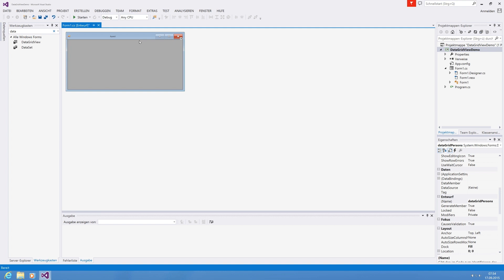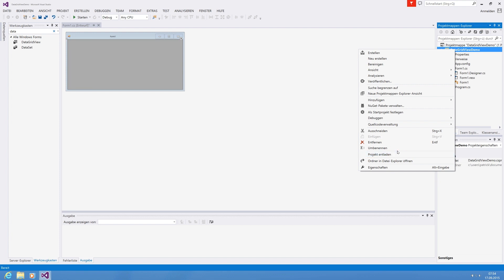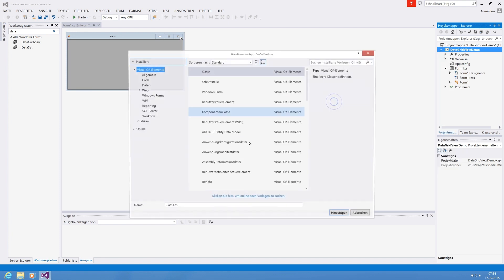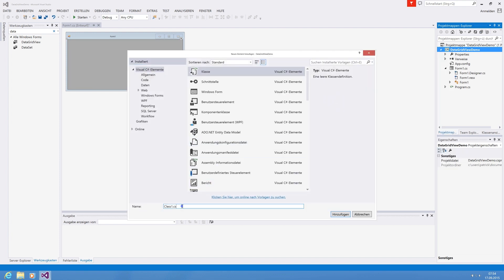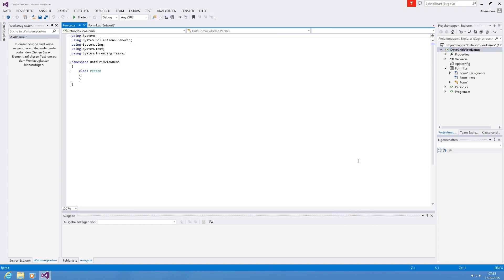So what do we need for a data grid? It's the best way to provide a model which to display. So for this we're going to create a new class, add new item and let's call it person.cs and this must be a class. Okay, hitting add.